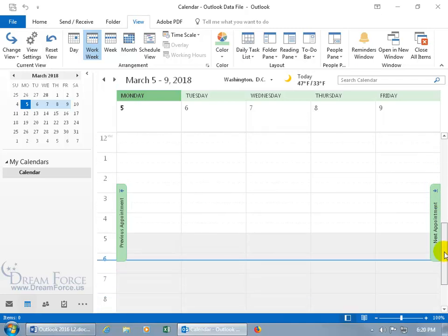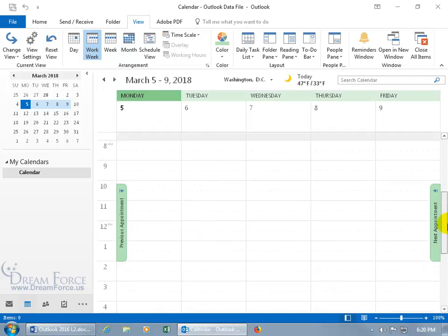And then of course, down below, there you go, you got the current time, at least for the work week here, because that's got today's date. Let me go ahead and scroll back up.